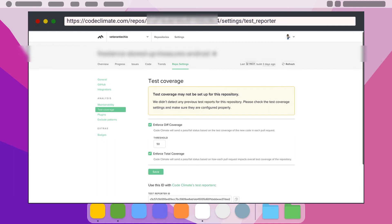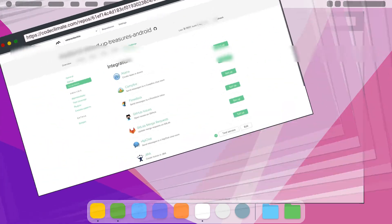You could block merging of code into production code bases if the code coverage does not meet a certain threshold. This makes sure any new code that is added to a code base has proper tests written for them. If tests are not written for new code, Code Climate can block the PR from being merged into the production code base.